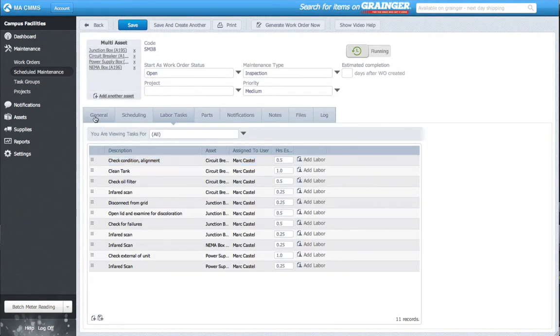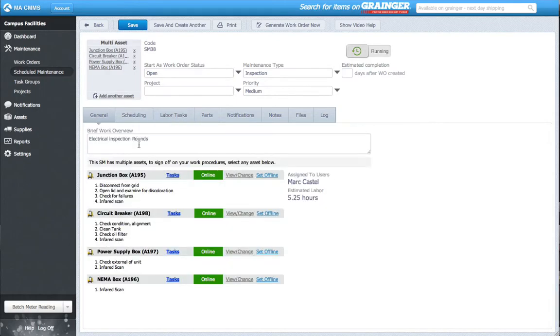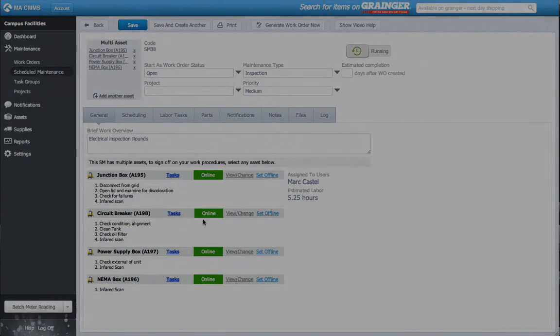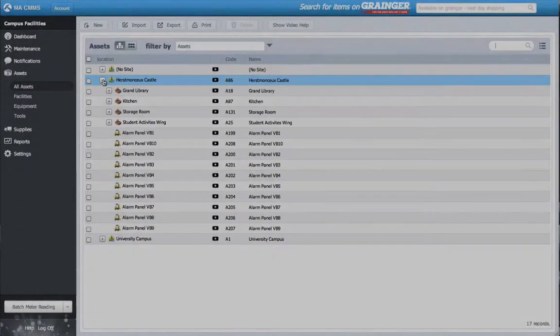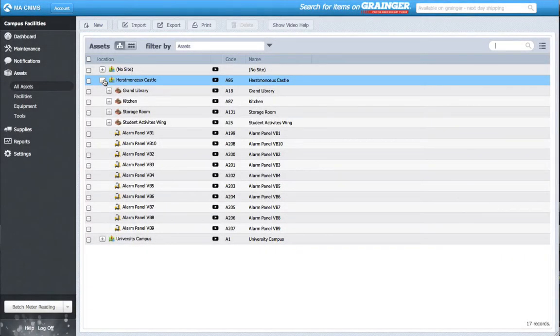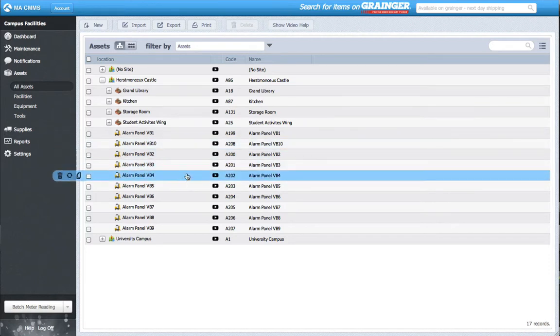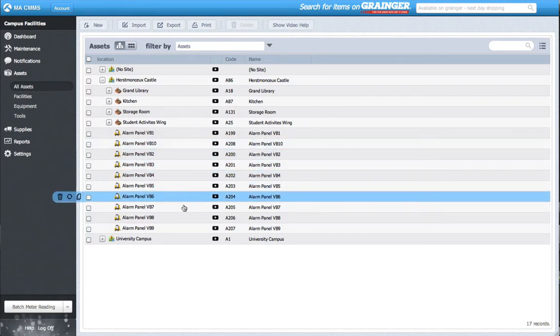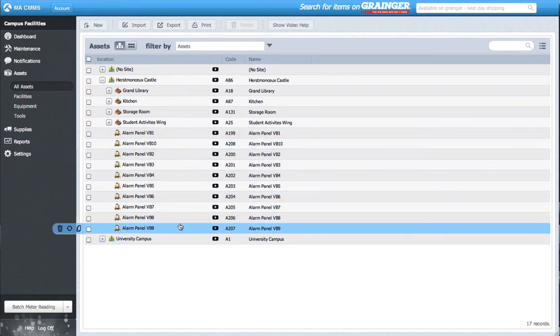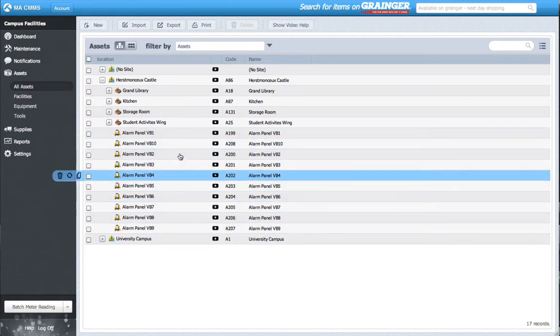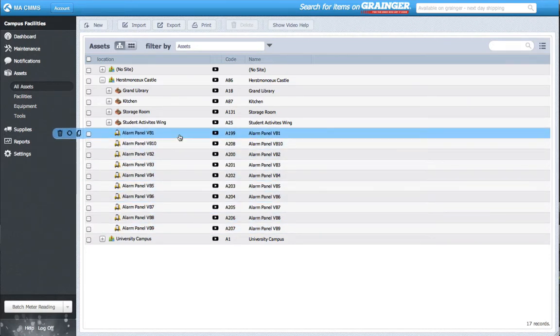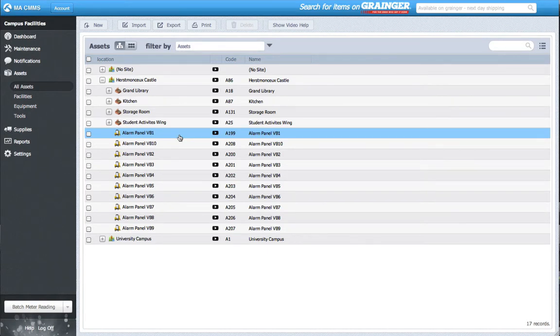Now that we've done scheduled maintenance, let's do a work order. The second scenario the Multi Asset work order is useful for are similar asset work orders. Electrician here again, let's say every year I need to replace the batteries for 10 identical alarm panels spread out around campus. Each one needs the same type of maintenance, but I don't want to create 10 different work orders.